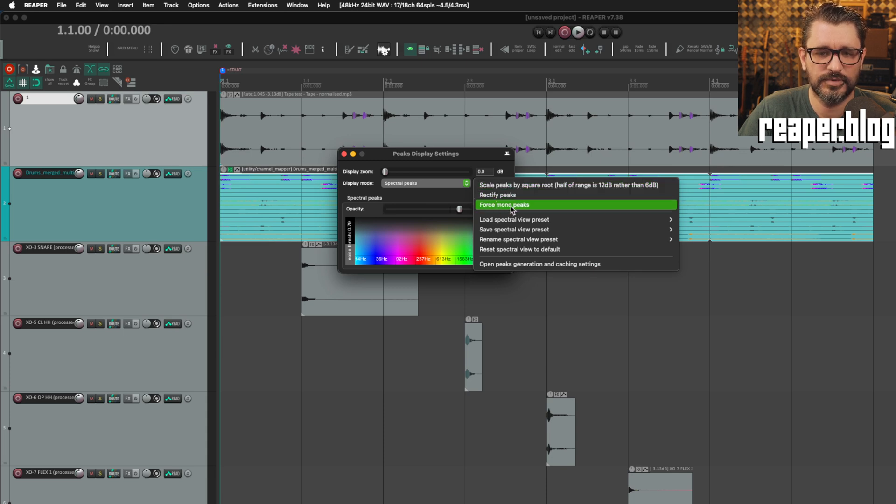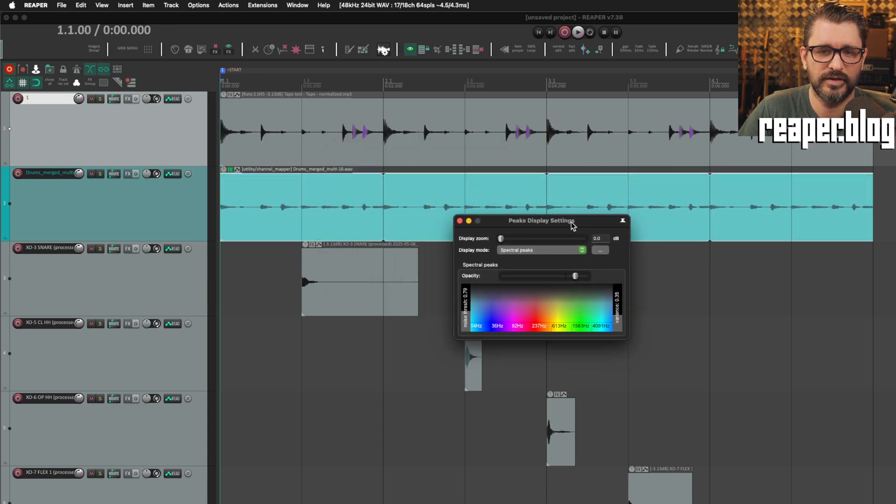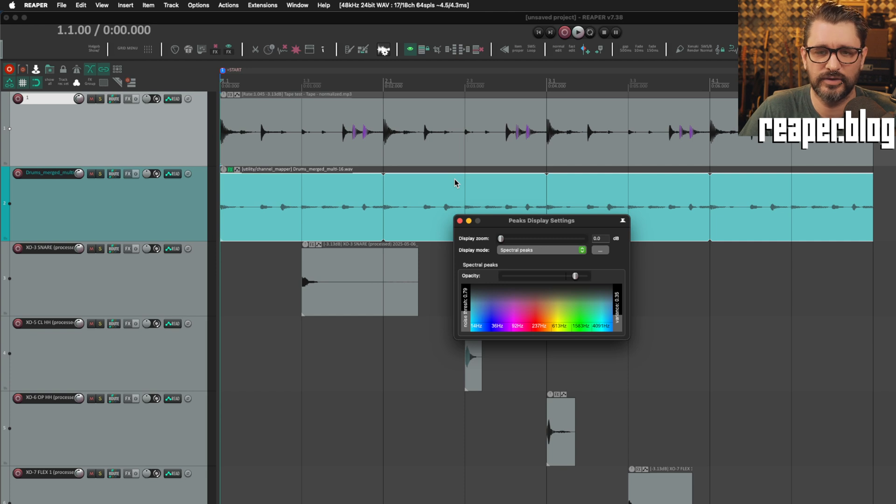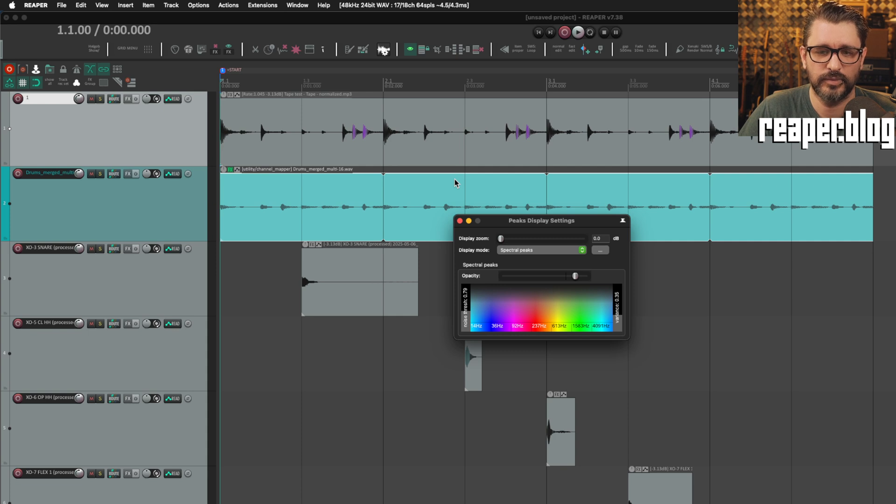And now there's this new option, Force Mono Peaks. Now Force Mono Peaks makes every wave file, whether it's one channel or 64 channels, appear as a mono wave file.